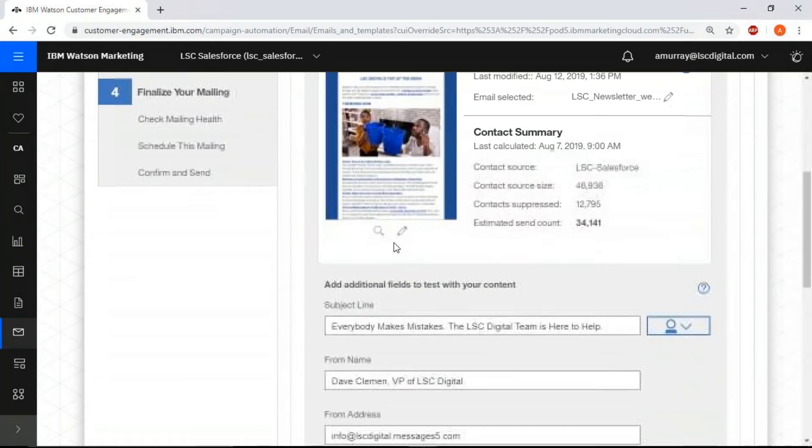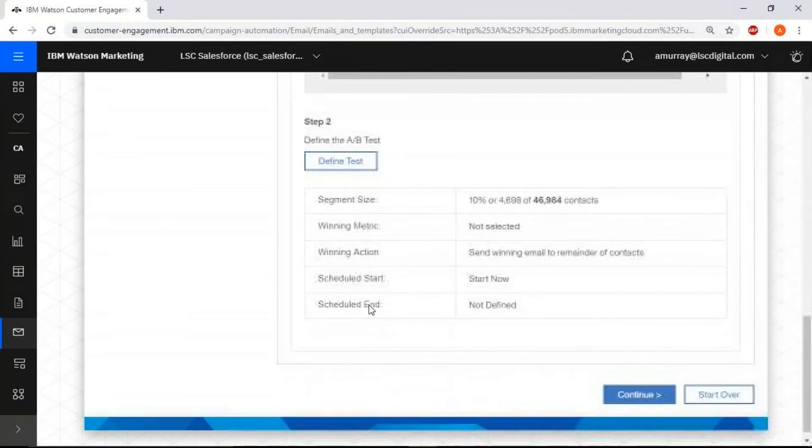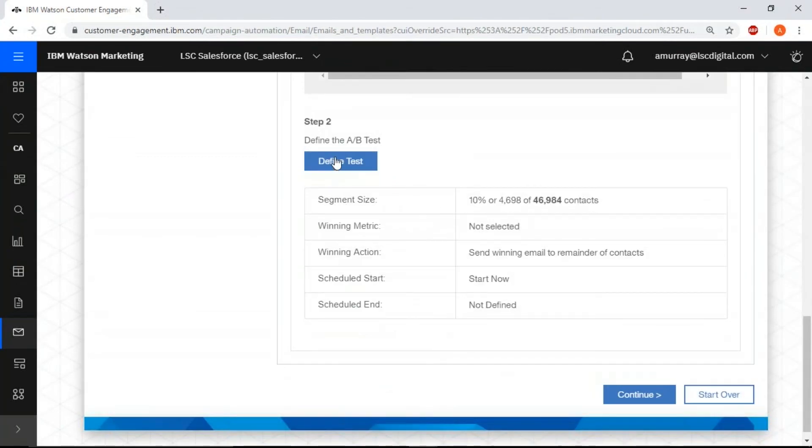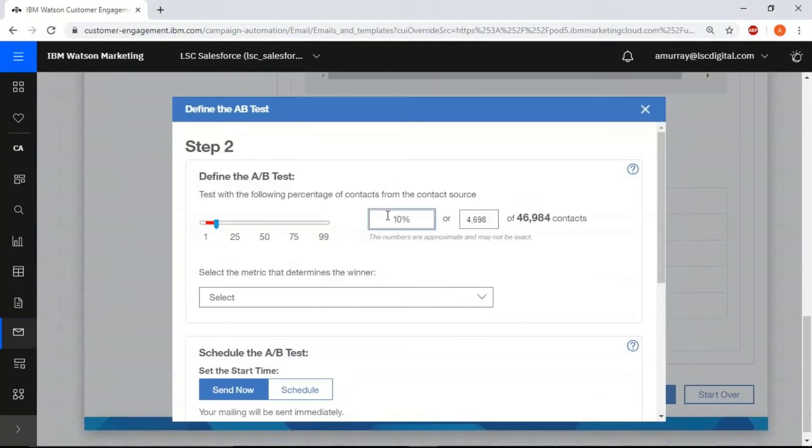All right, step two, we're going to define our test. Click define test and we're going to select 21 percent of our list.